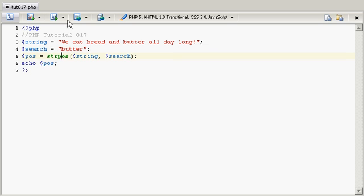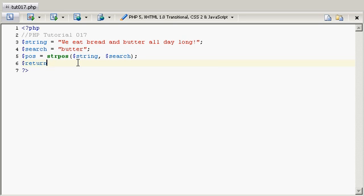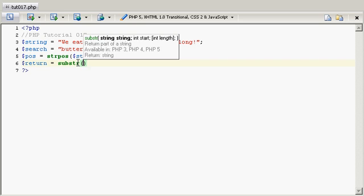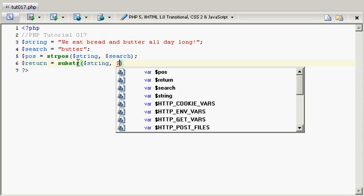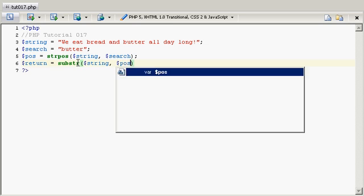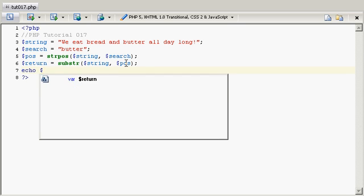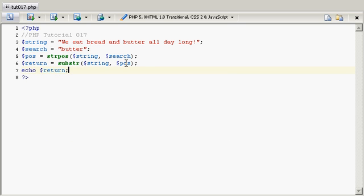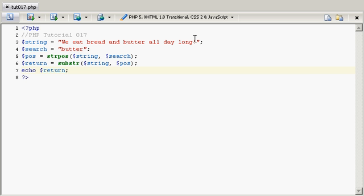Now, so what if we wanted to get everything after it? Well, substring works with the positions inside the text. So I'm going to say substr and I'm going to put in the string here, and the start, that's where the position we want to go to. So I'm going to put in pos and save it. And I'm going to echo this return variable here. And save, and I'm going to refresh. Butter all day long.